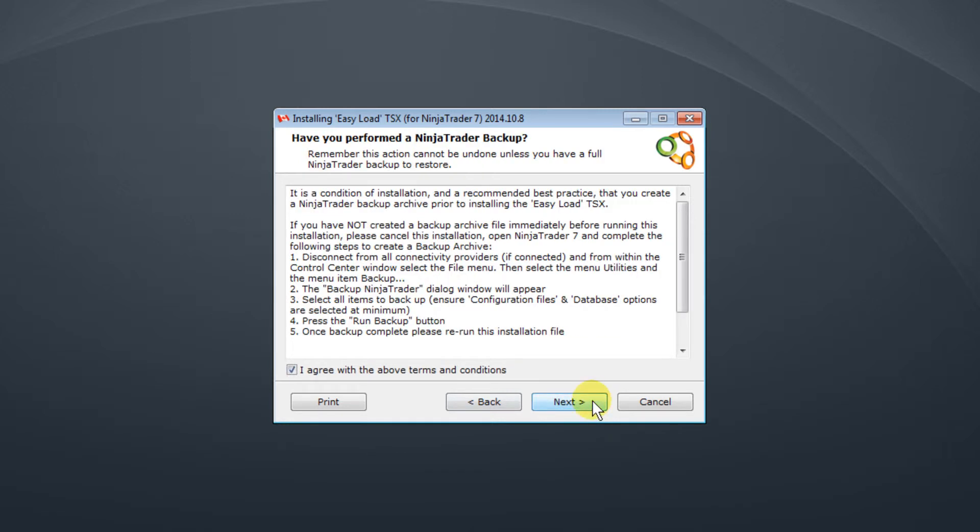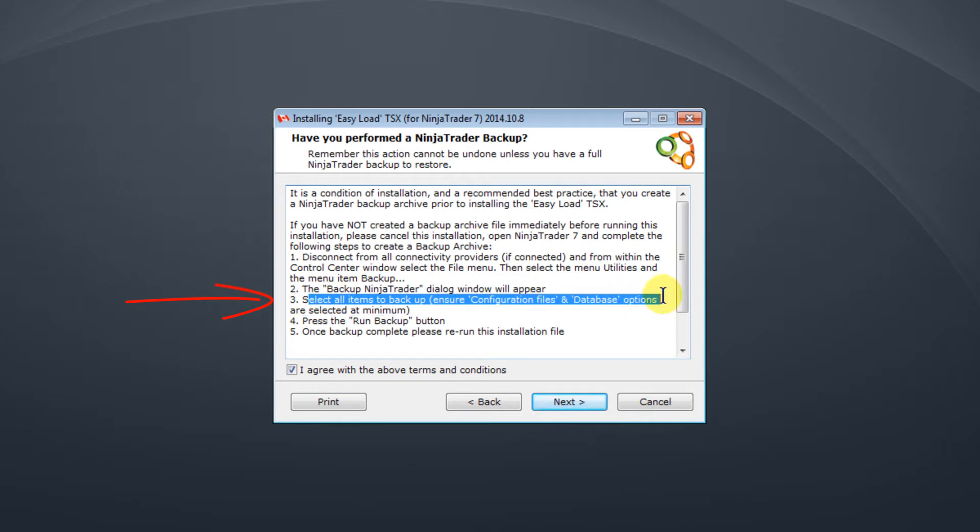It's best practice with all software to do a backup before installing. This screen just lets you know exactly how to do it and a key point here is point 3 which says to ensure that the configuration and database options are selected. If in doubt select everything which is probably the best but they're the main ones to do.